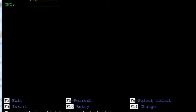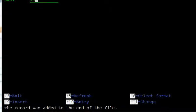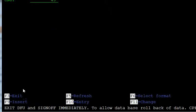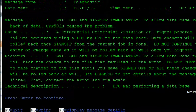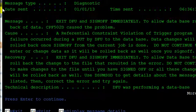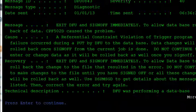He tries to issue the PHP book to some other person with card number 45. At that time it throws an error. The system says: exit DFU and sign off immediately to allow the database rollback of data — CP5. The error message is DFU 0843.